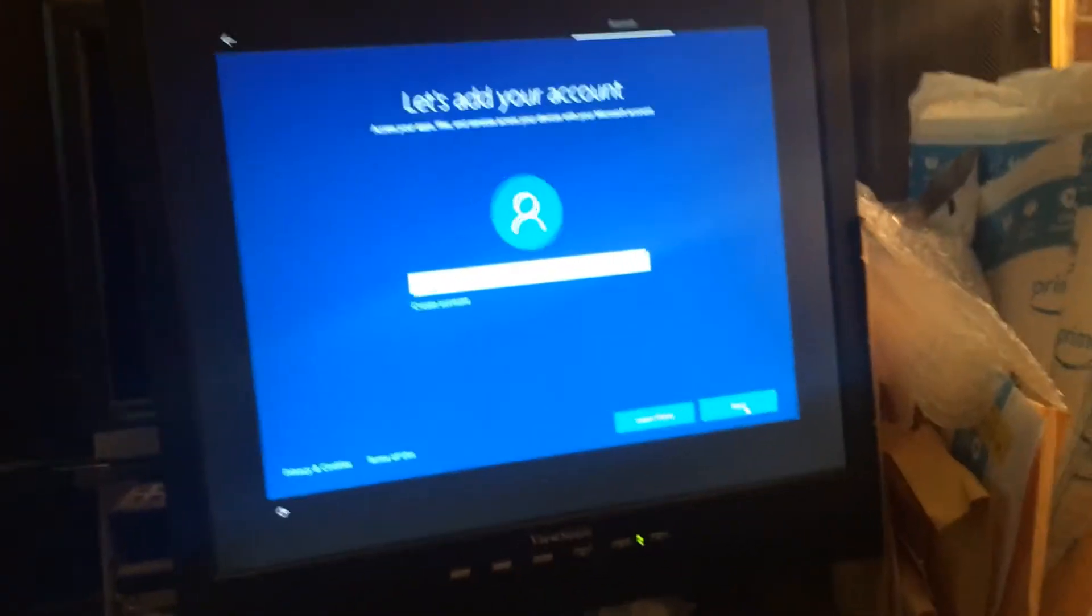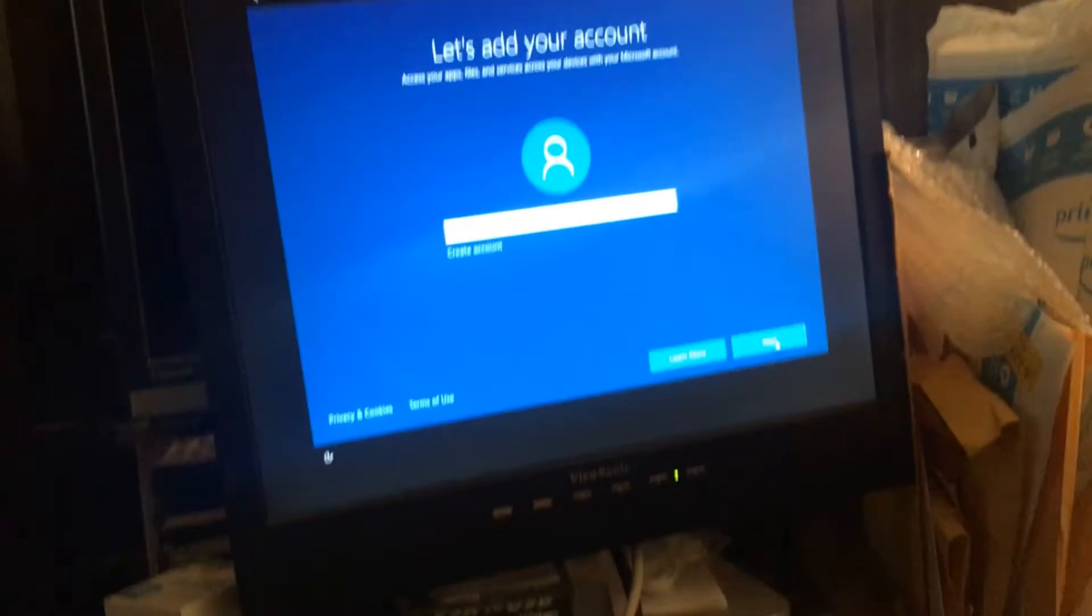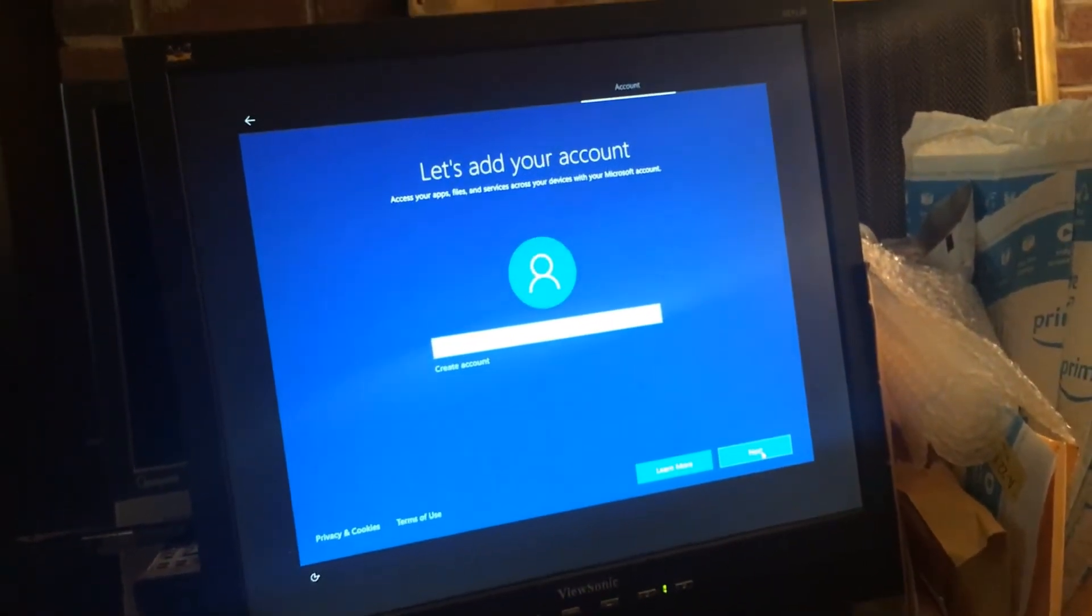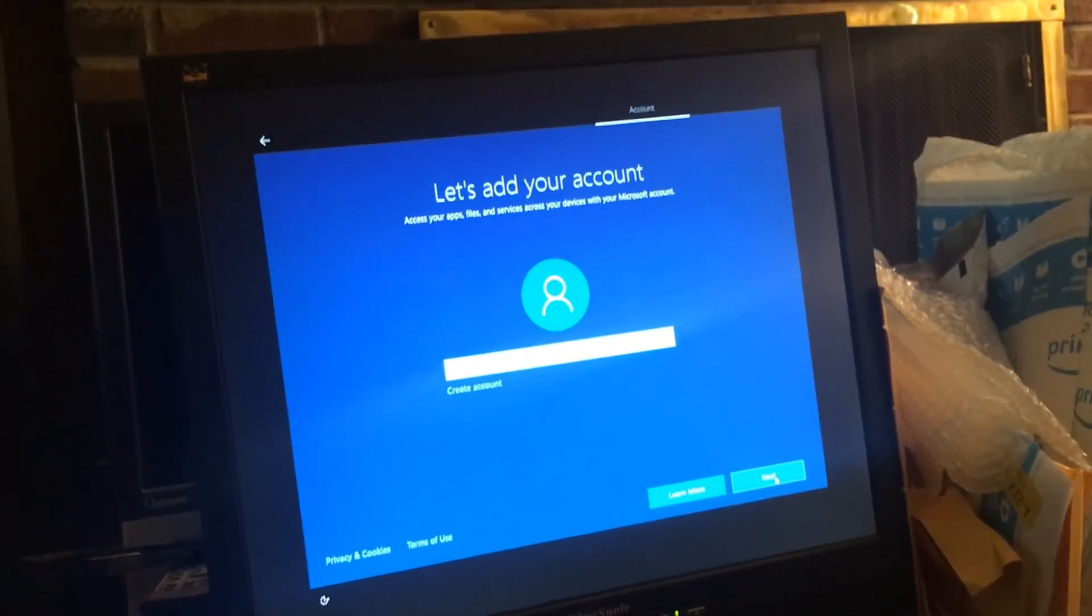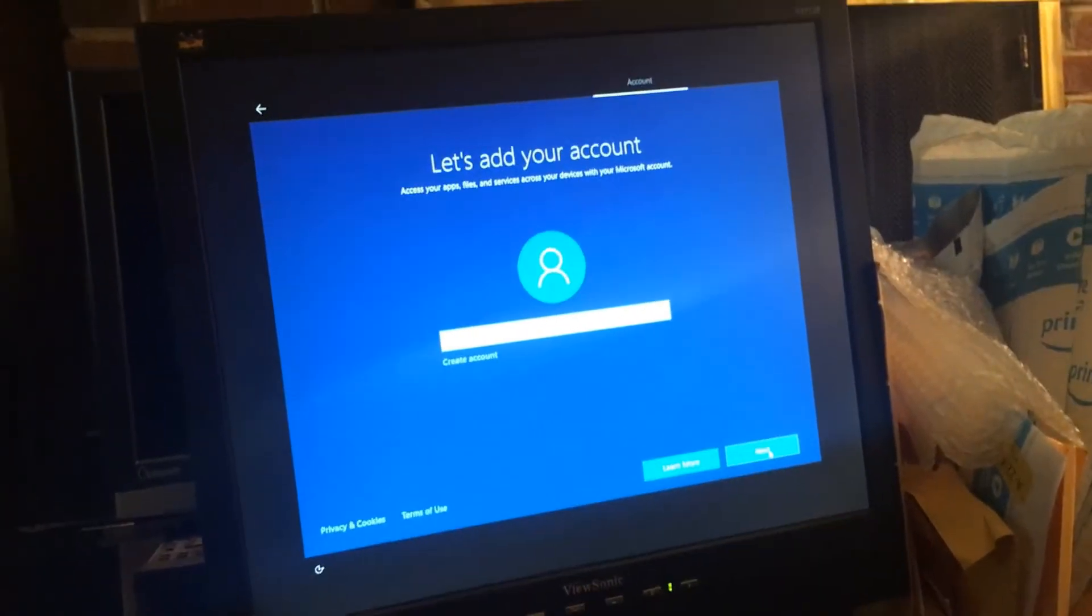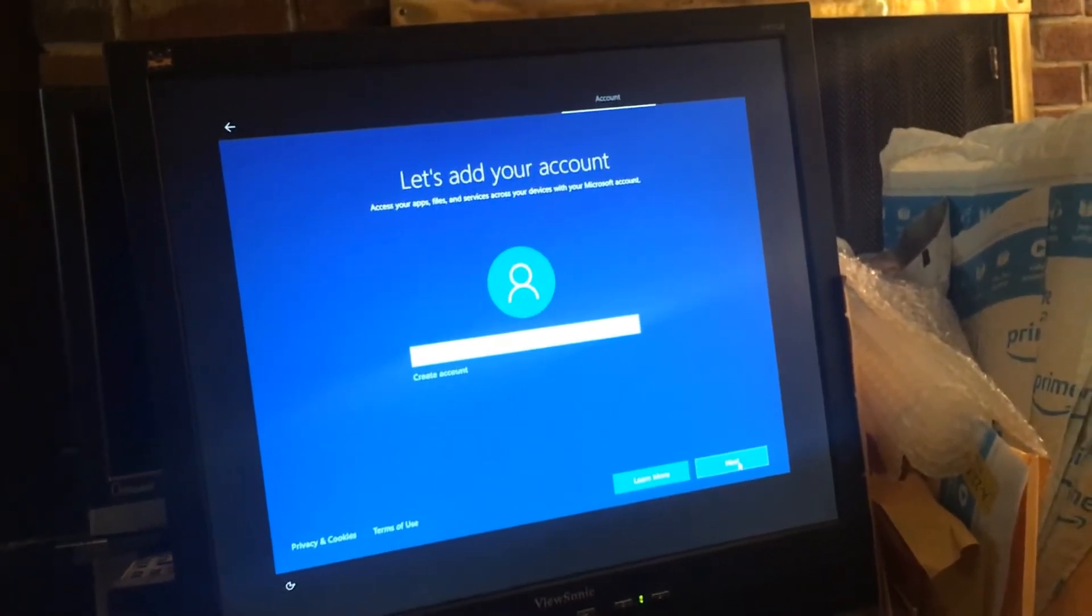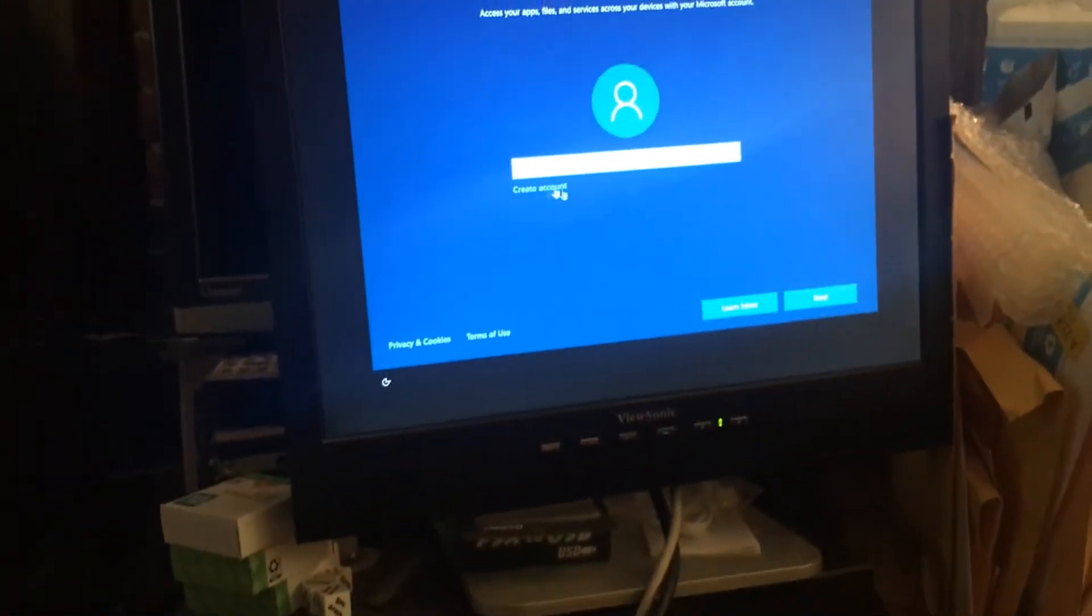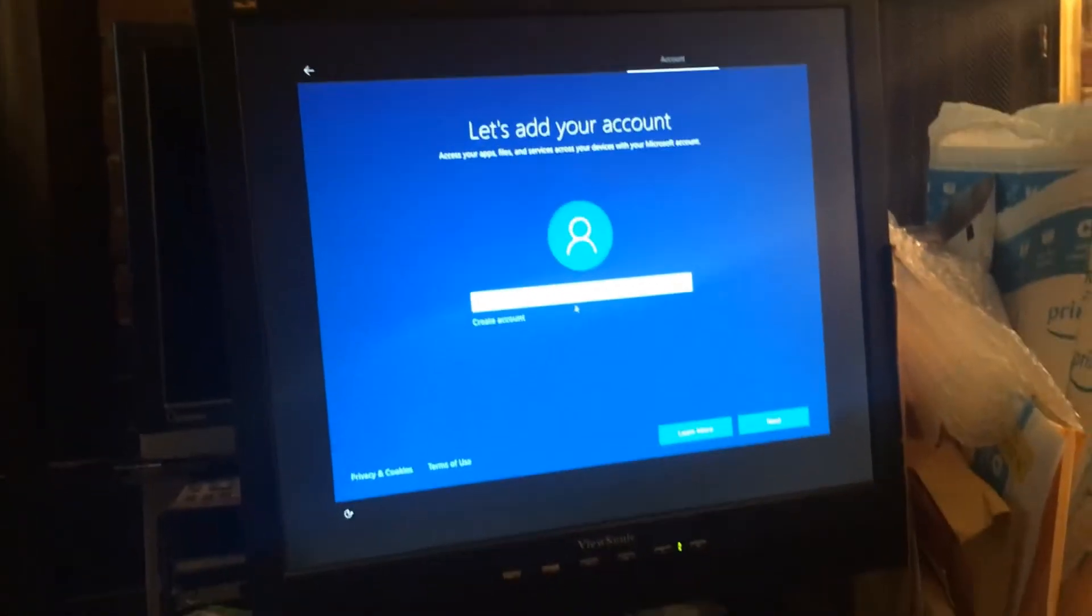All right, so Microsoft is trying hard to force you to make an account, a Microsoft account. They don't even show you an option not to do it.